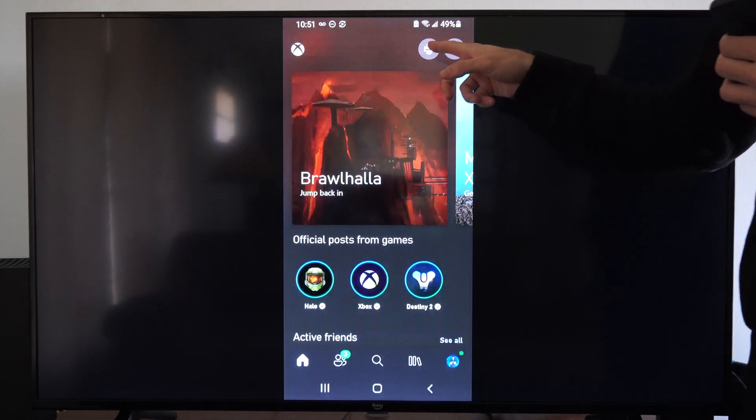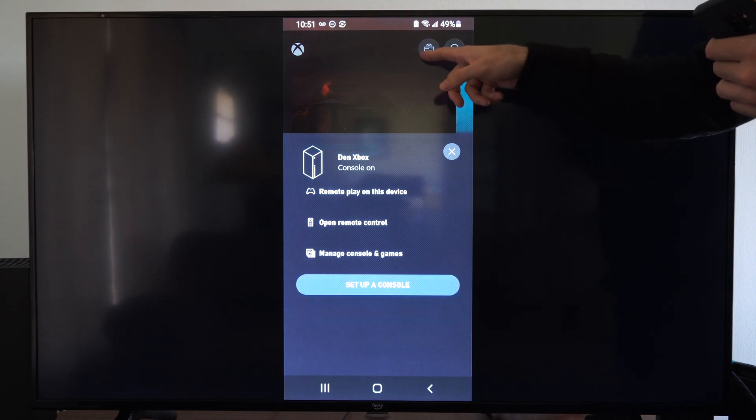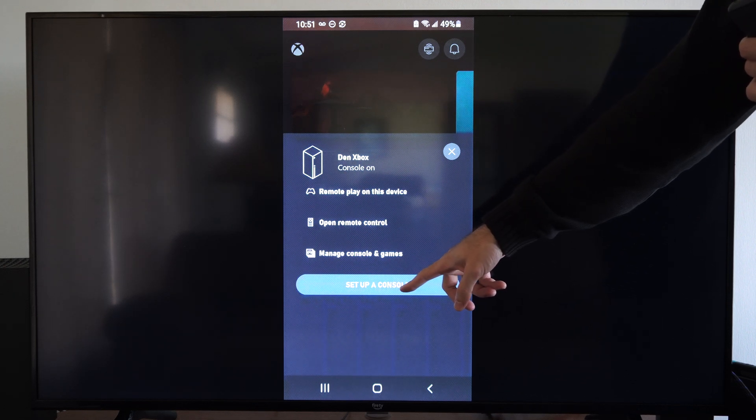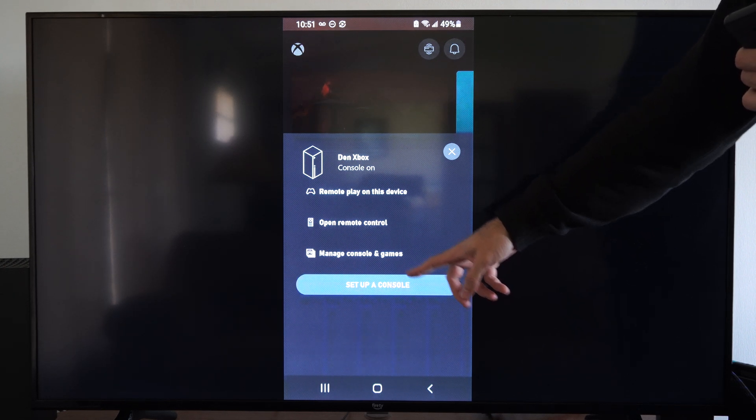Then, once we're signed in, we want to go to the console thing up here on the top. Select that and set up your Xbox right here. Go to set up a console.